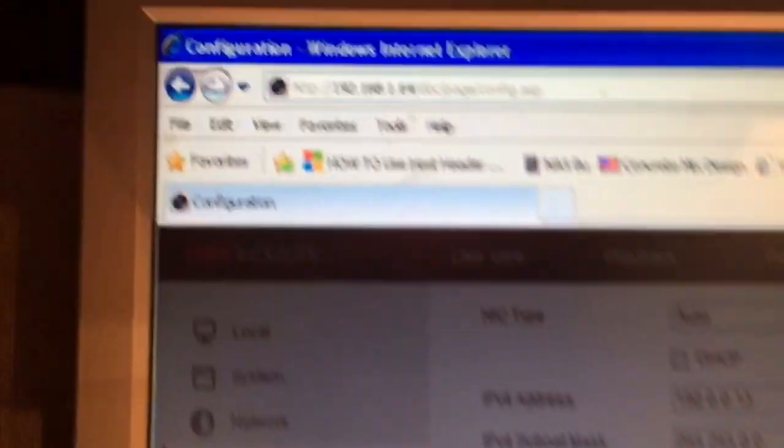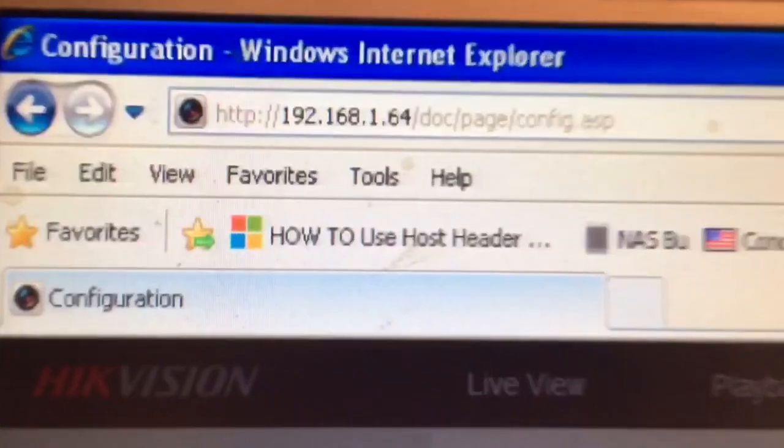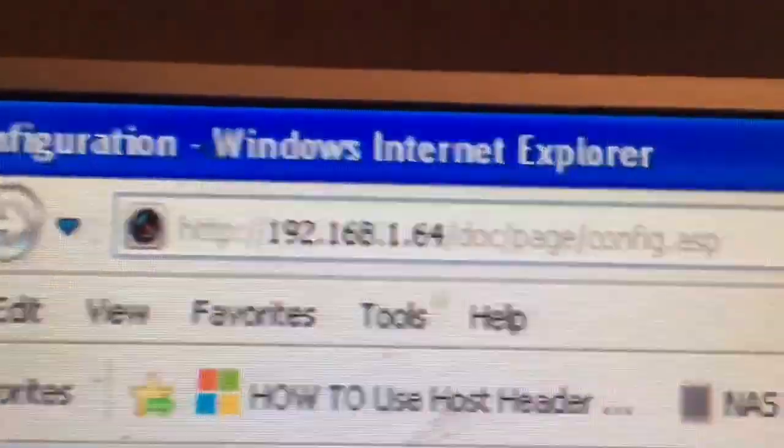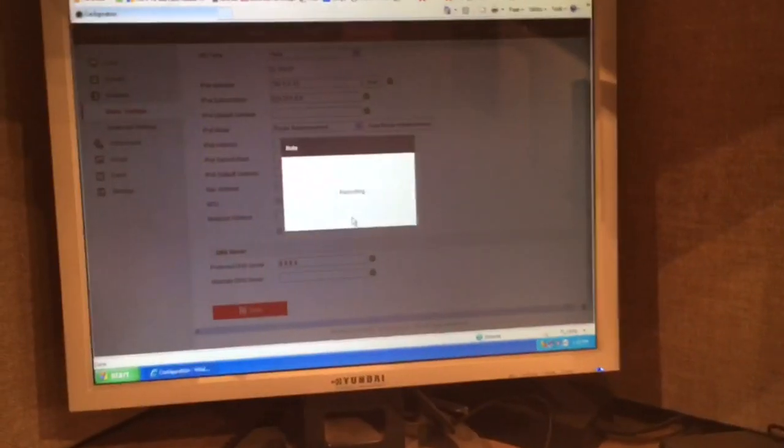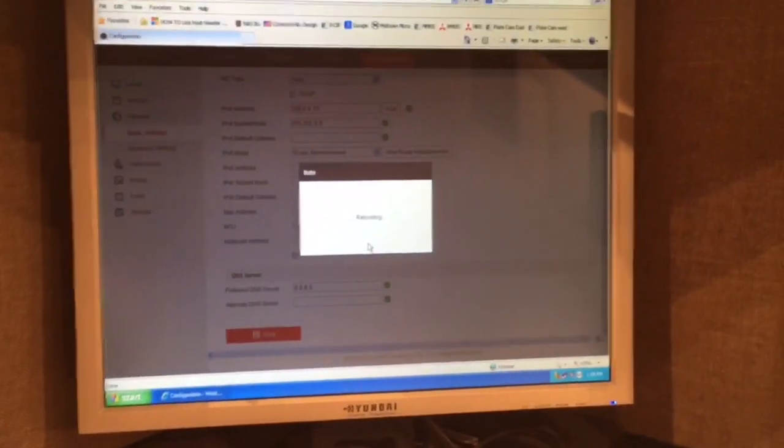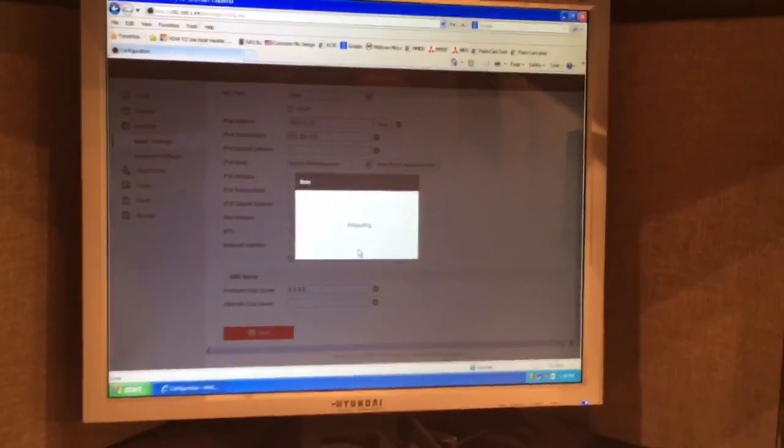And it says do you want to reboot the unit? I'll tell it okay. So now that we're rebooting the unit, the IP address up here is no longer going to be valid so you're going to have to chase it over to the new IP address in order to see it.